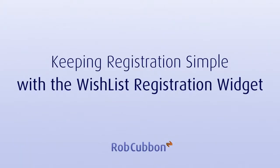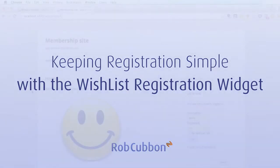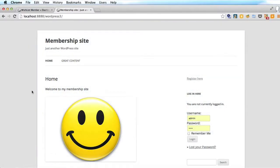Hello, this is Rob here from robcuvan.com and I want to improve this membership site. I want to improve the sign-up process. The registration process is probably the most important part of your membership site — well, second to the content maybe — because the better the registration process, i.e. the easier it is for the user, the more members, the more registrations, the more people you are going to get onto the protected part of the site, which is where you want them, as you will probably be charging for it or at least collecting their email addresses.